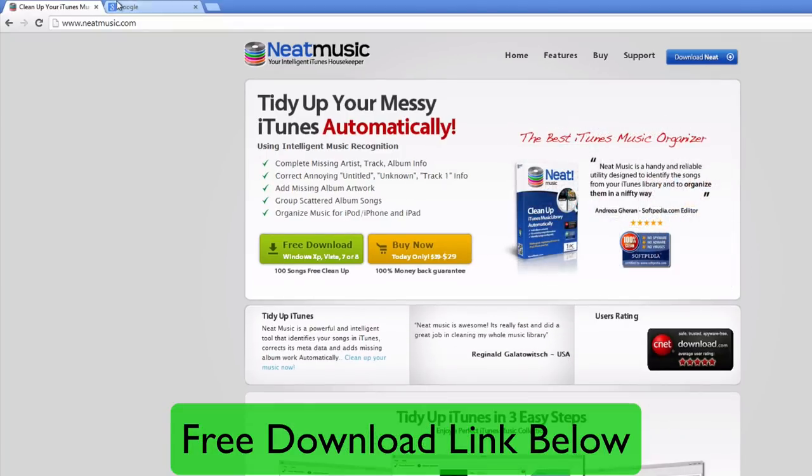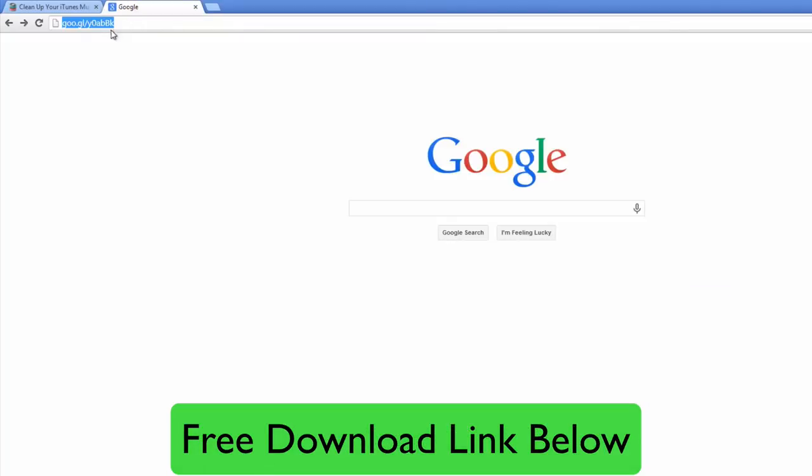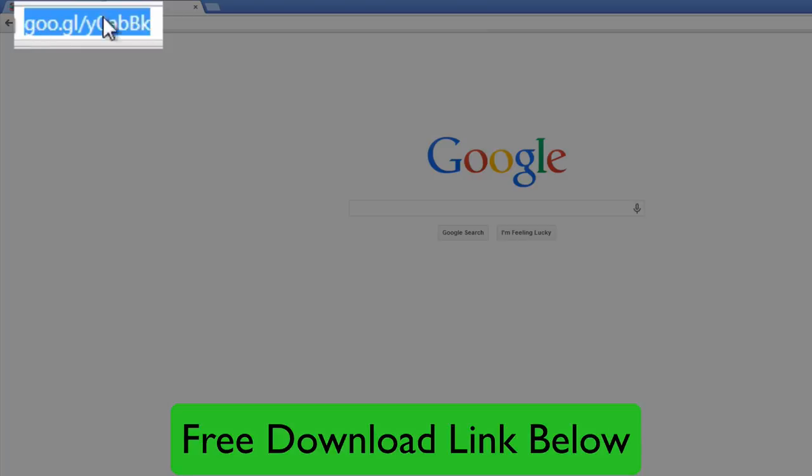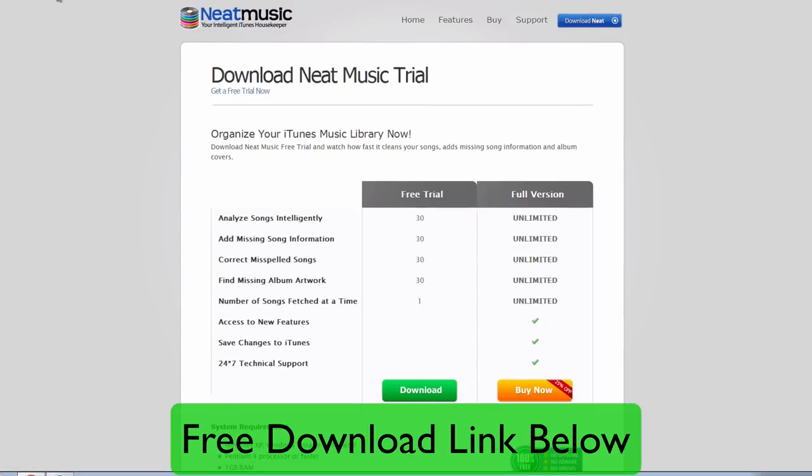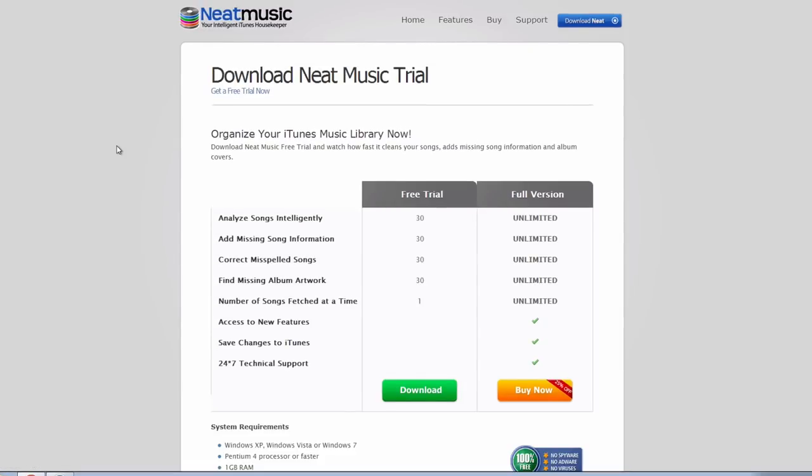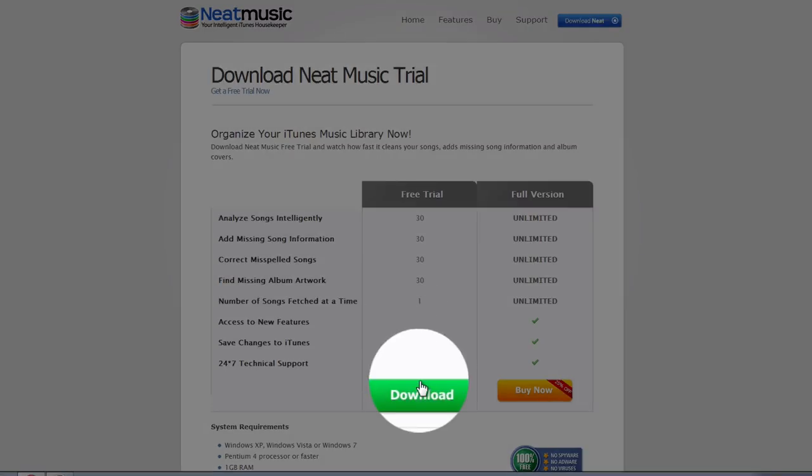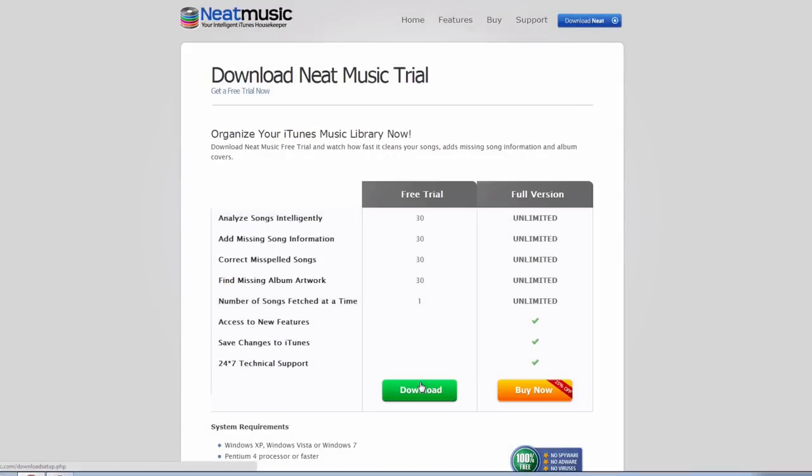So the first thing you want to do is just click the link in the video description below. It'll look like this. It'll take you directly to the free download page for Neat Music. It works on Windows computers, so if you're on a PC this will work. You can try this application out completely for free with this download button. It'll fix up to 100 songs in your iTunes library for free with the free version.